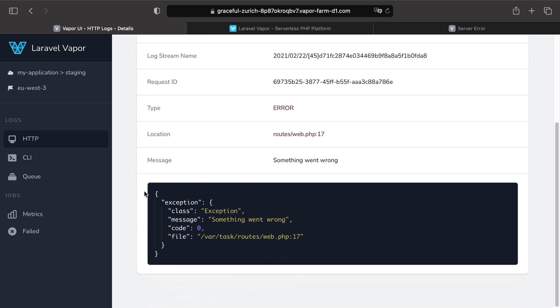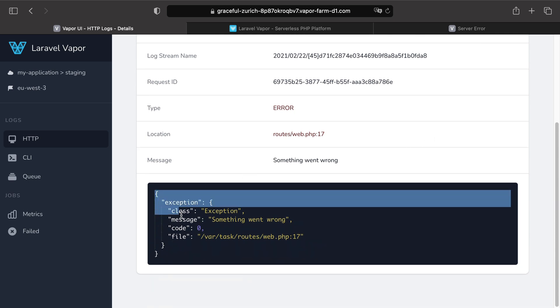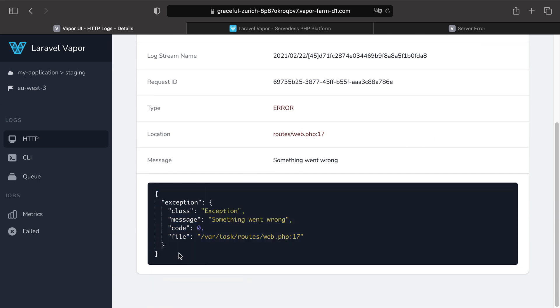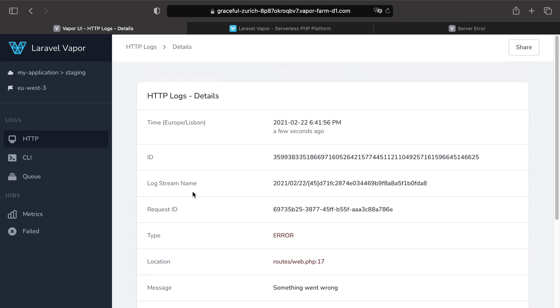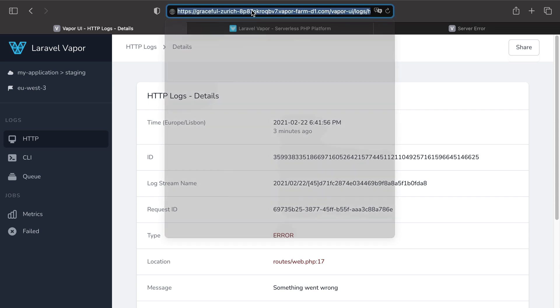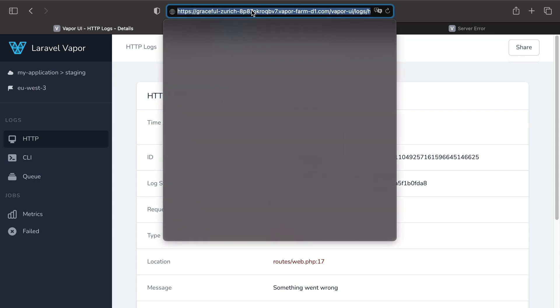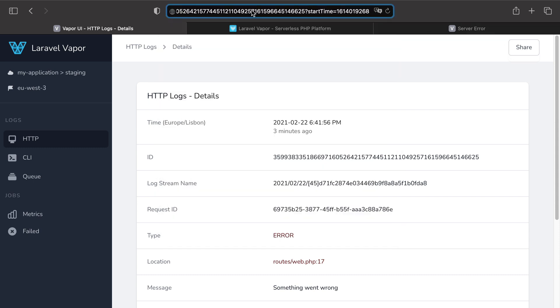I can also see the entire payload of the exception. And one cool thing is that you can share this exception with colleagues if you want to. And for that, just click on share and then copy paste the given link in your browser.